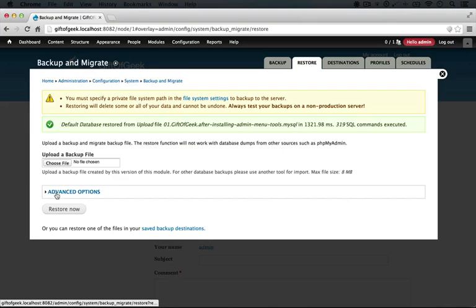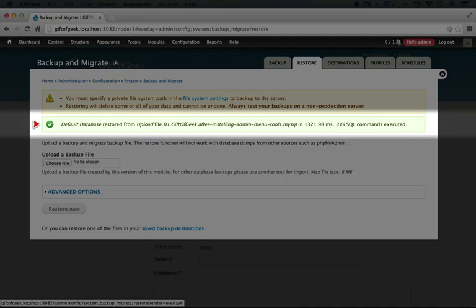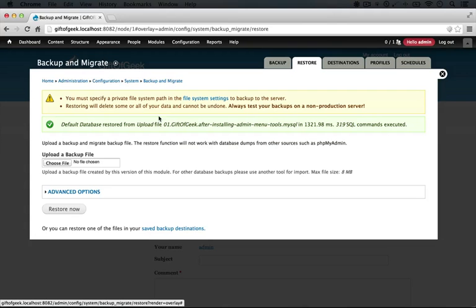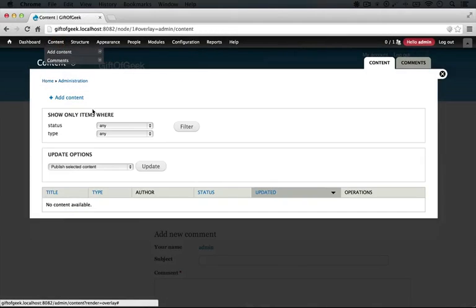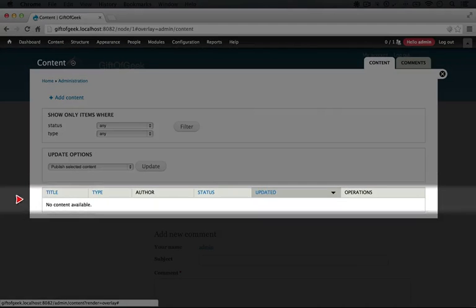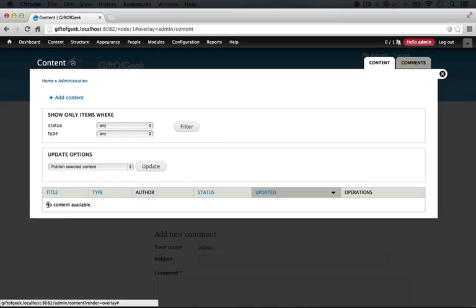We get this reassuring message that says Default Database Restored from Upload File, and then it gives us the file name. In order to verify that this worked, let's take a look at our content listing page. Clicking on Content, we can see we now have no content available — that node we just created has been removed because we rolled back to a previous state.